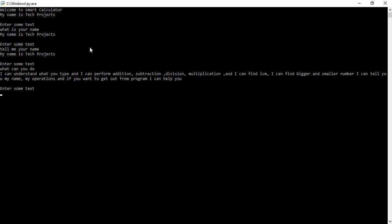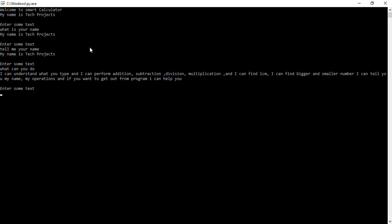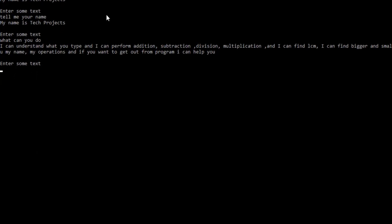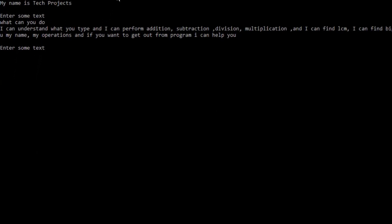And it can also help to get out from this program. Now, how the addition and subtraction work in this smart calculator? Let's suppose I type add 4 and 6, and you can see it gives me the correct result. Now if I type multiply 5 and 7, you can see it gives me the correct result.